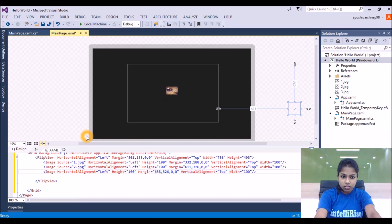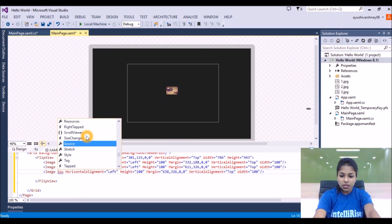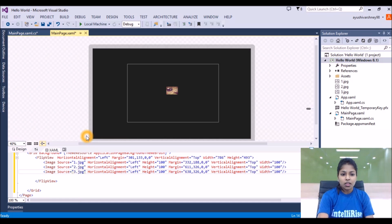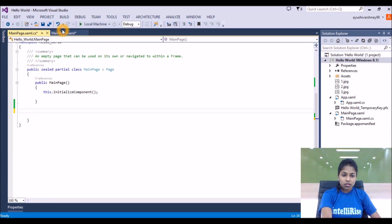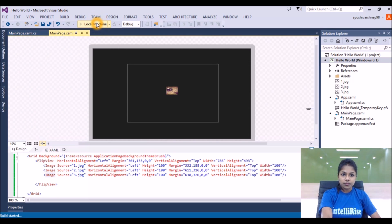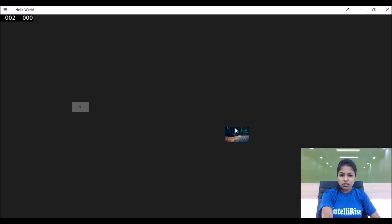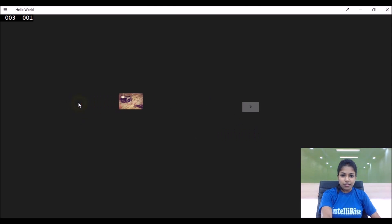The name of your image — in the source you just have to write the path of that image. The third source is 'three.jpg'. Now if we run this, we can see the image, the next image, and the next image. I can see this is not centered — you can fix it to the center just by dragging anywhere in the flip view.